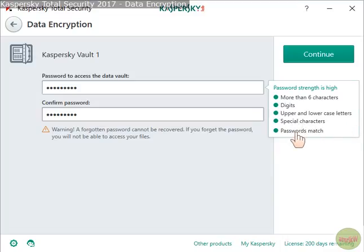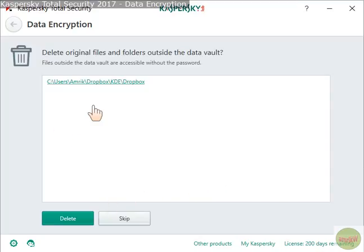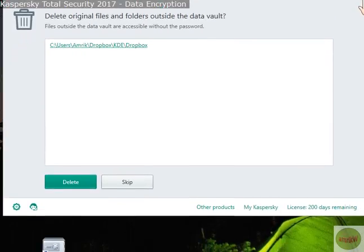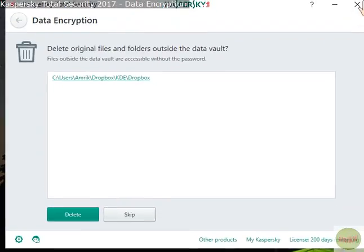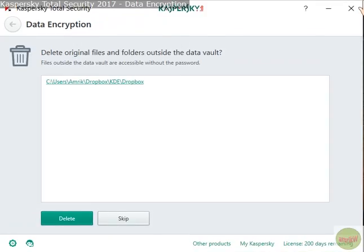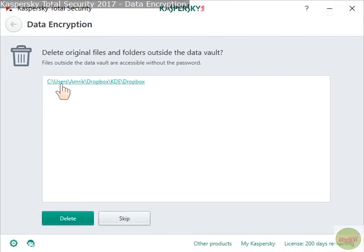The password requires more than six characters, digits, uppercase and lowercase, and special characters. Once passwords match, click Continue and it creates the vault — that takes some time. Then it gives you the option, as you can see.